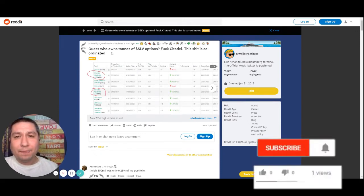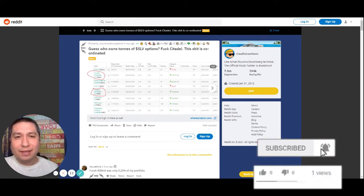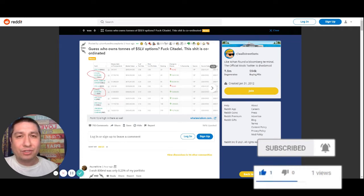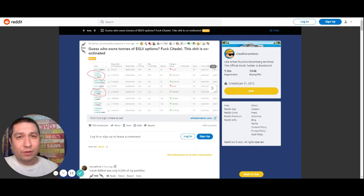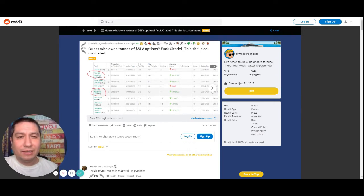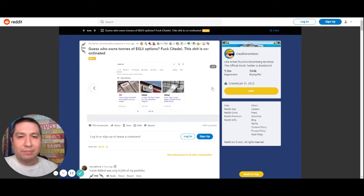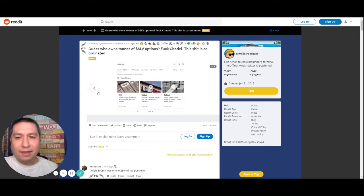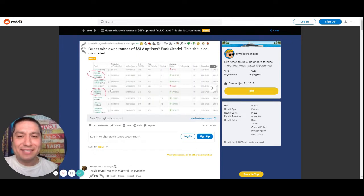They're stating that Reddit users and Wall Street bets are supporting silver. This is not the truth. This is completely fake. I'm on the website every day and they just make this up for their own benefit.